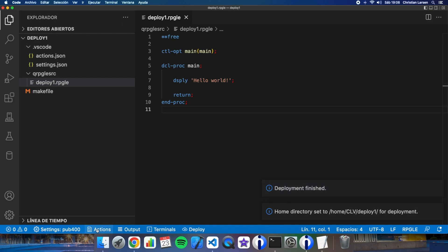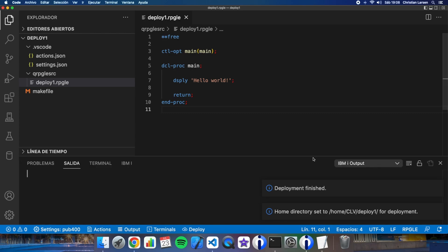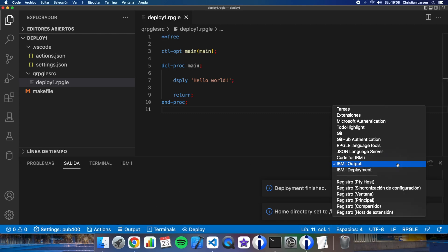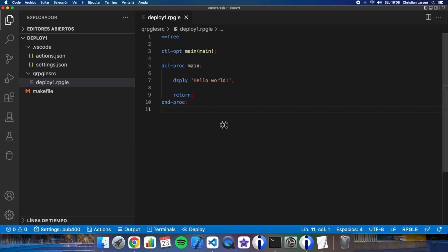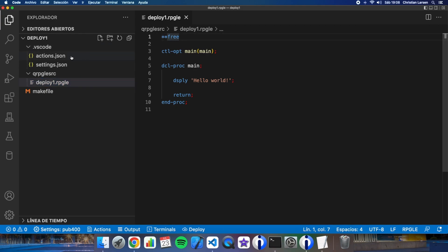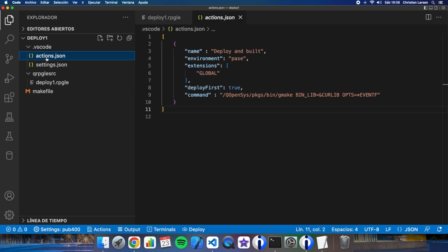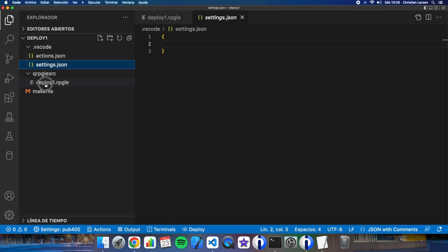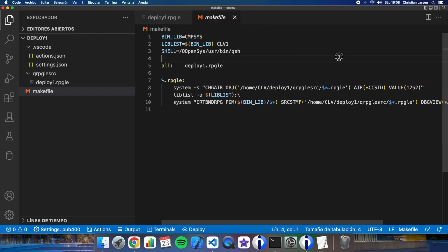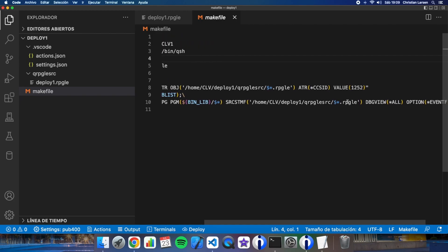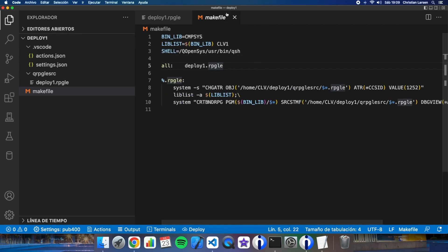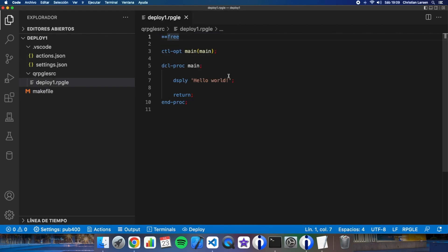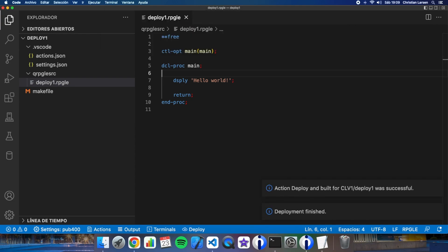Let's see what happens output and deployment. The deployment has been finished but the program has not been built. Let's try it again. Oh yes, action deploy and build for clv Deploy 1 was successful.